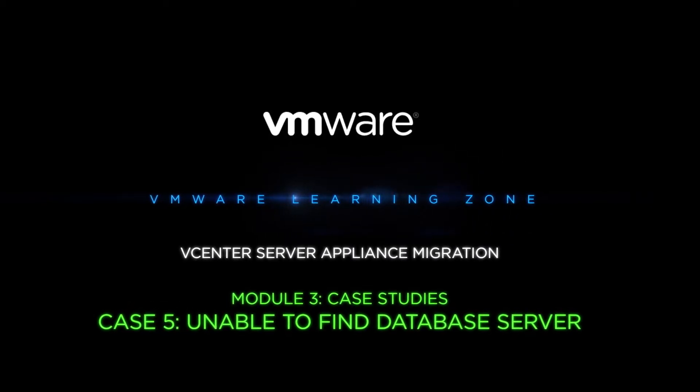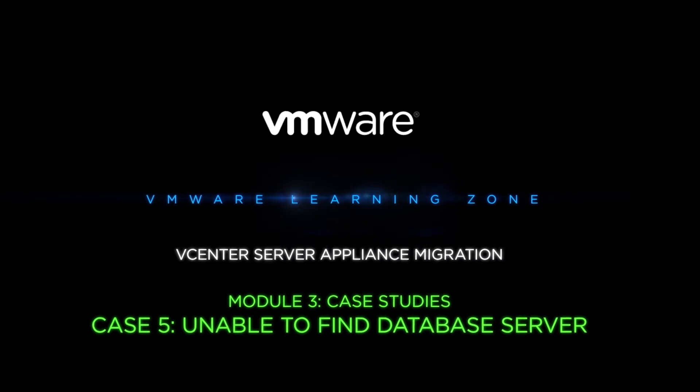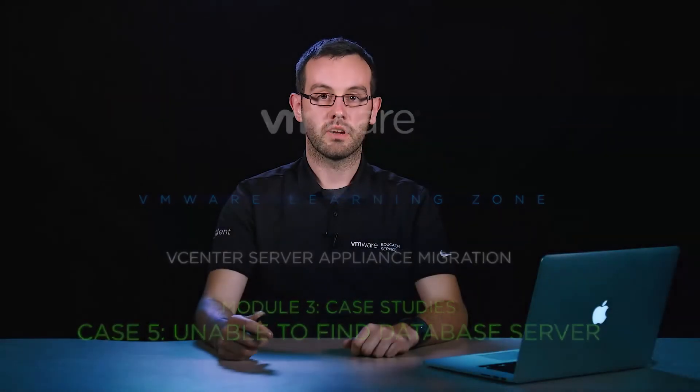In this case study, we're taking a look at a potential issue that can occur related to databases. In this instance, we're unable to find the database server.